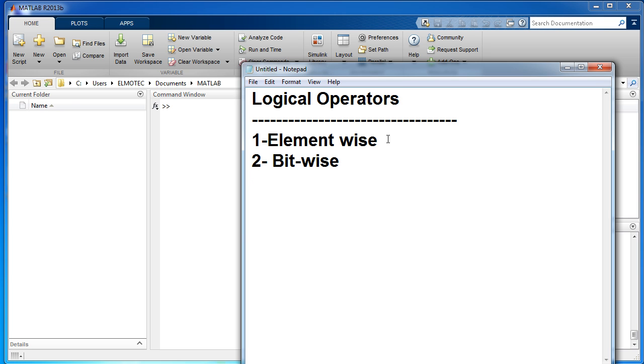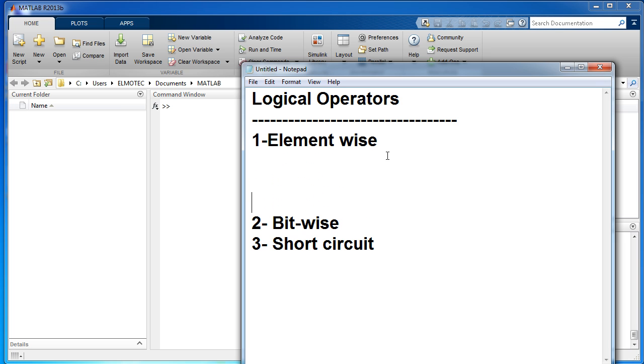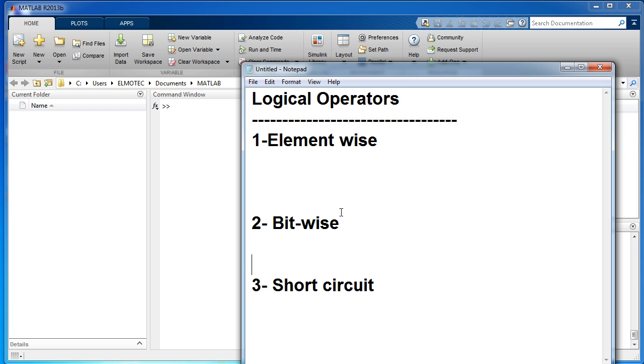The third type is called short circuit. Now let's show some examples of how they look like.